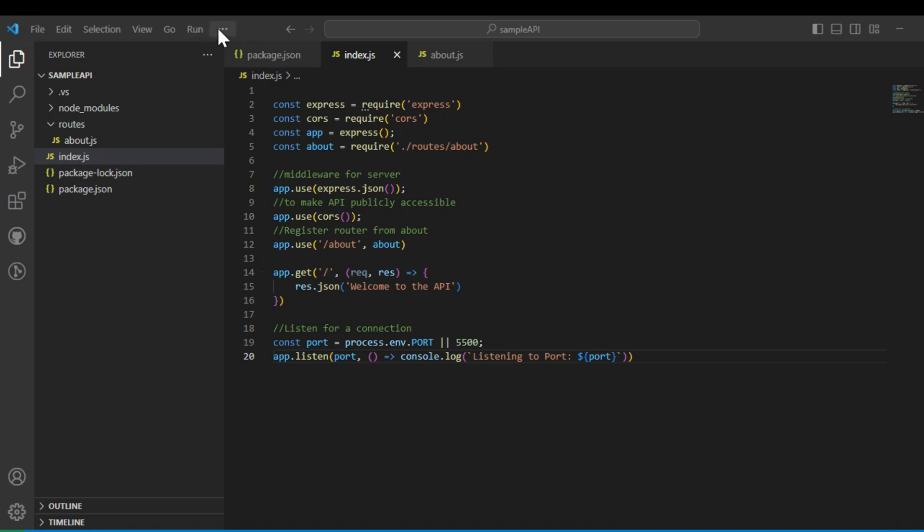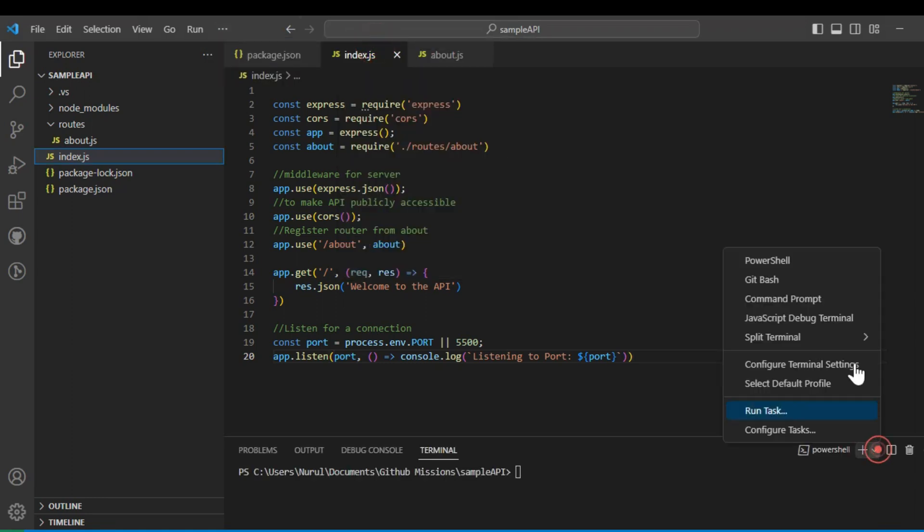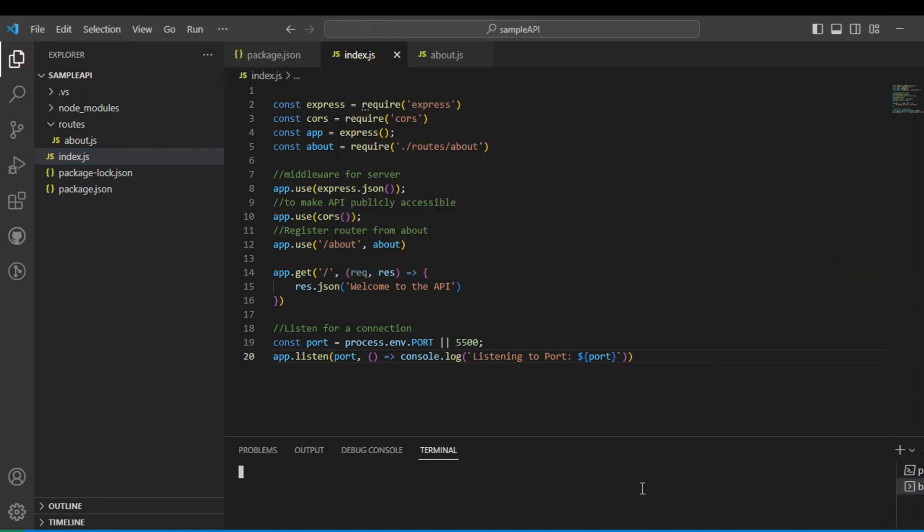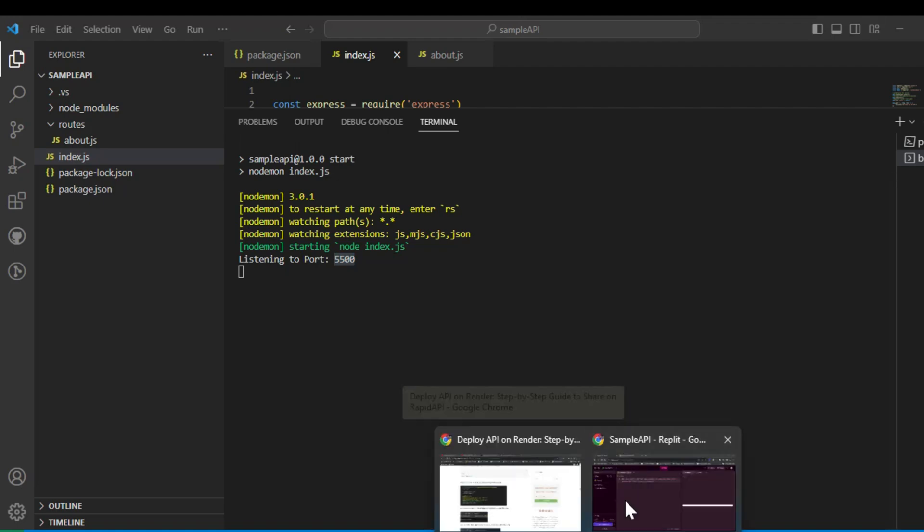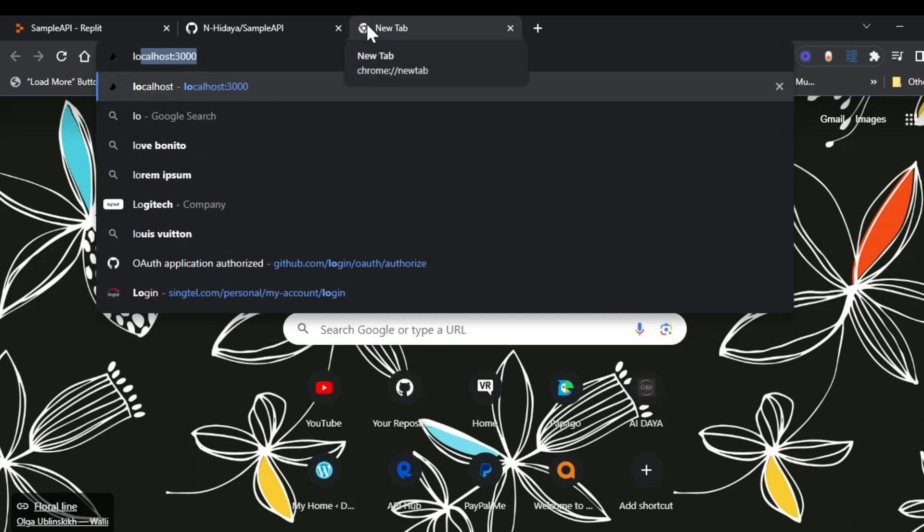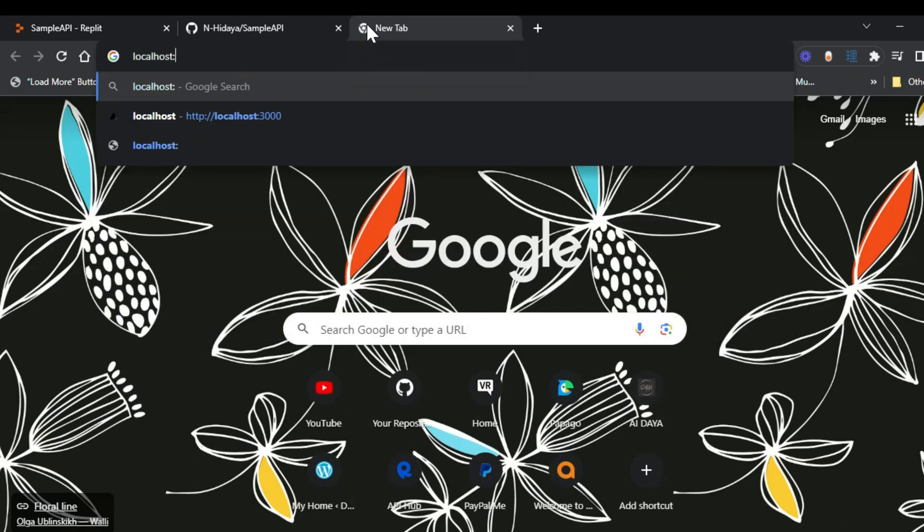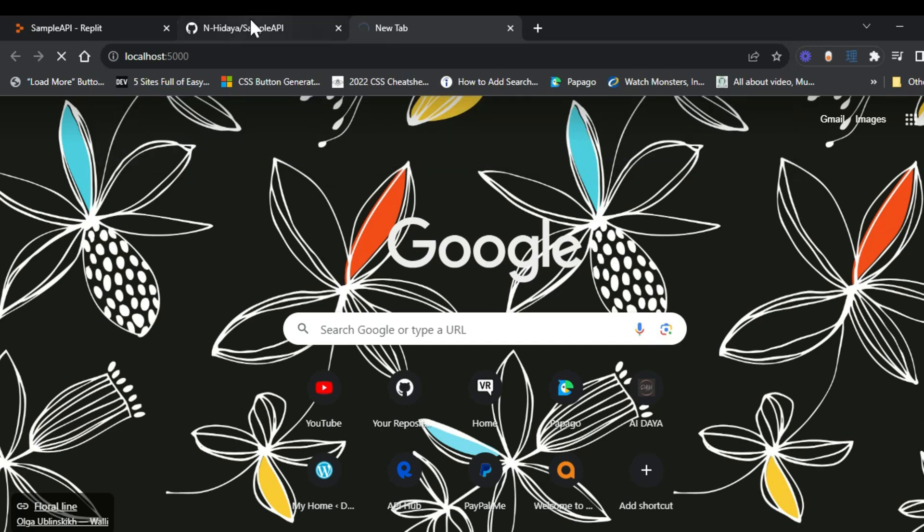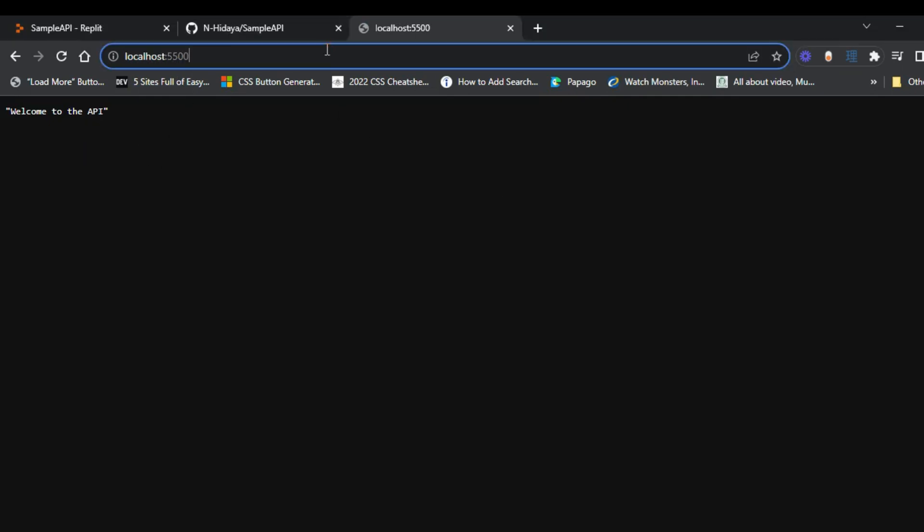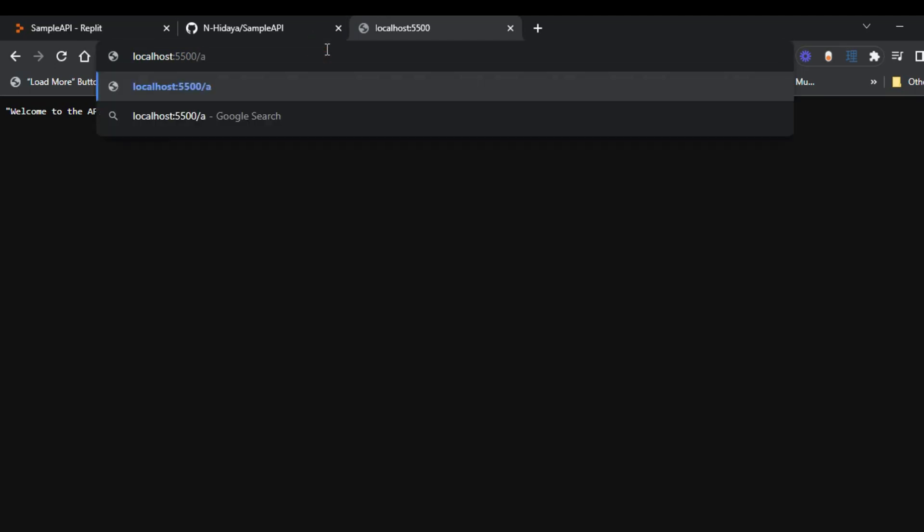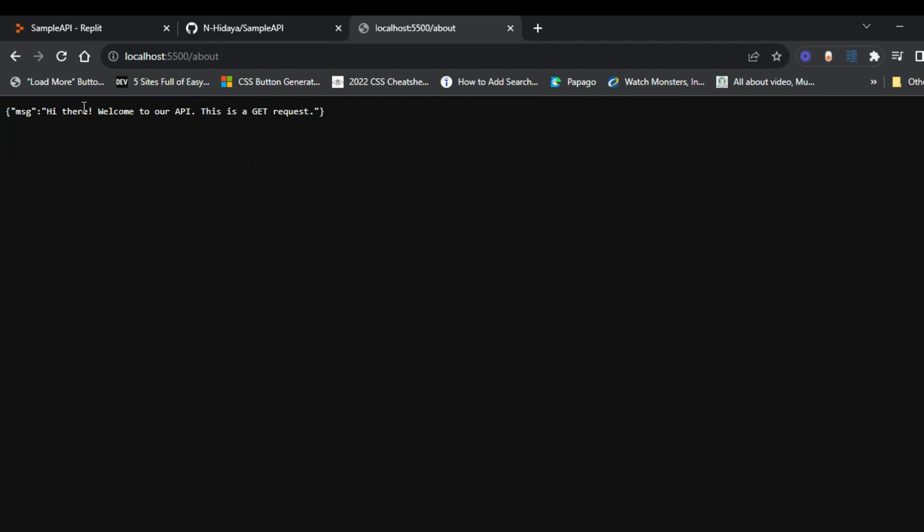This would be the final code for index.js. Now let's try to run it. I use git bash and I really recommend that. Let's run npm start. It will show you that it's listening to port 5550. Let's open up our browser and enter localhost:5550. There you go, it's successful. Let's try the about page. Yes, it will return a message.